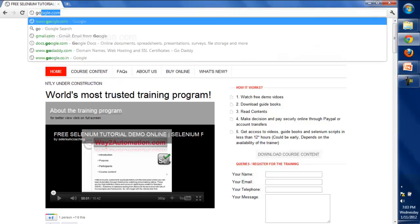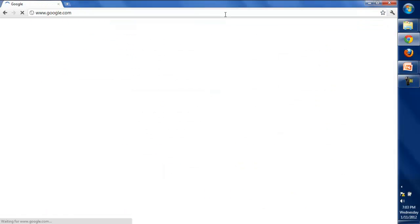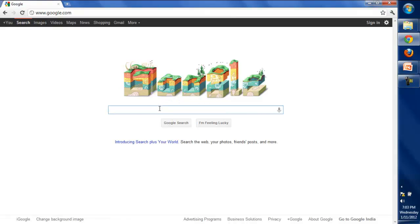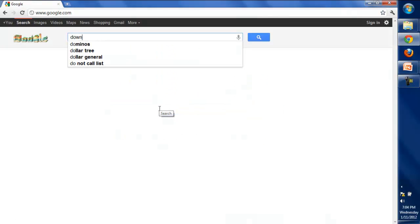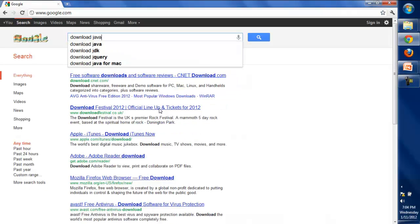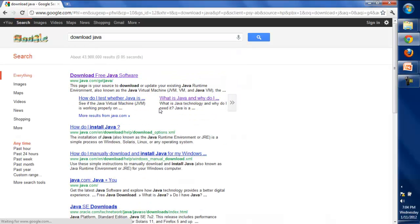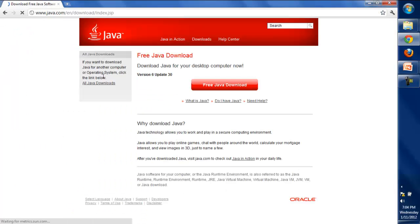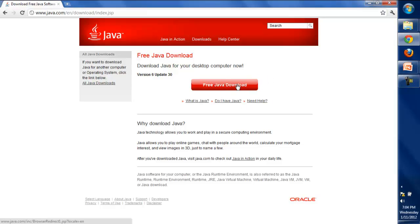Go to google.com and write 'download Java'. Click on the first link, and from here you can download Java. Downloading Java is really simple, it's like you're downloading any other software.